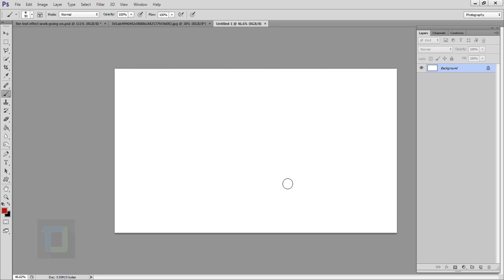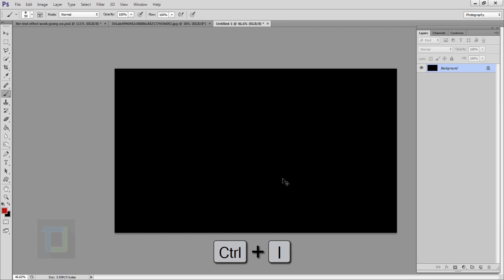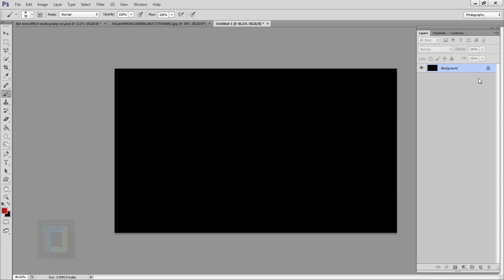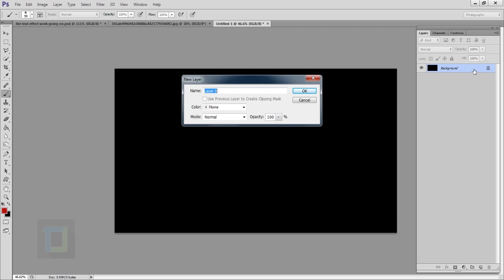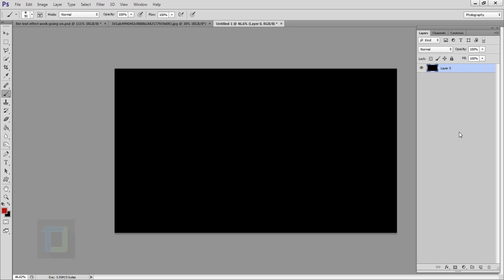Our background is white and we need to turn it black. All you have to do is press Ctrl+I and it will turn black. You can also use the paint bucket tool normally, then double click on the background and unlock it.